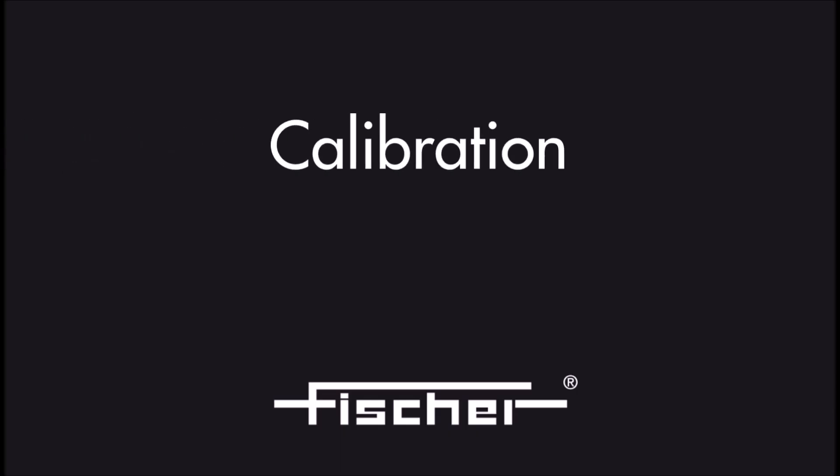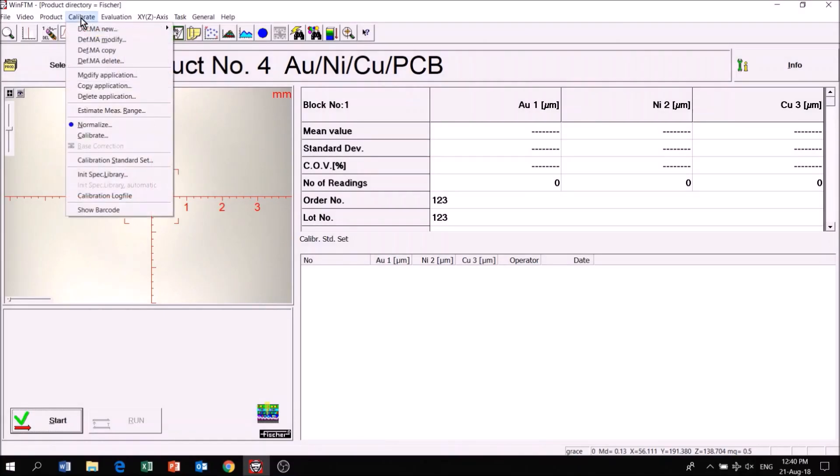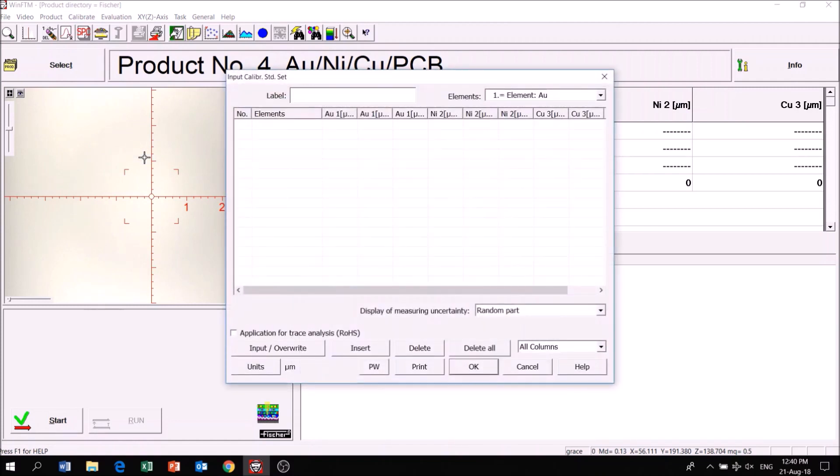To perform a calibration, click on Calibration Standard Set to key in details of the plated calibration standard.